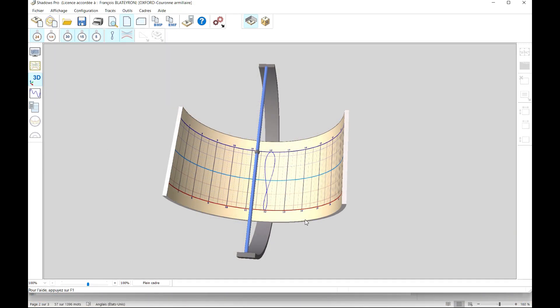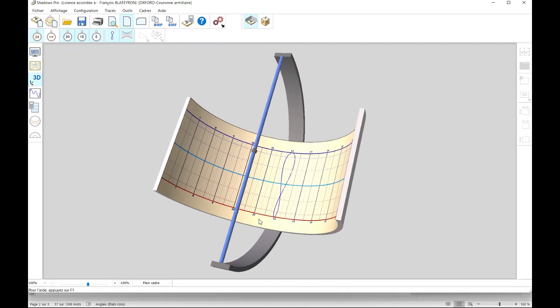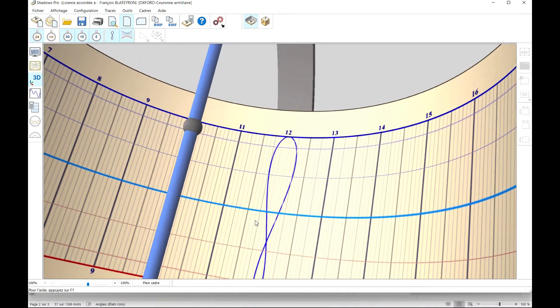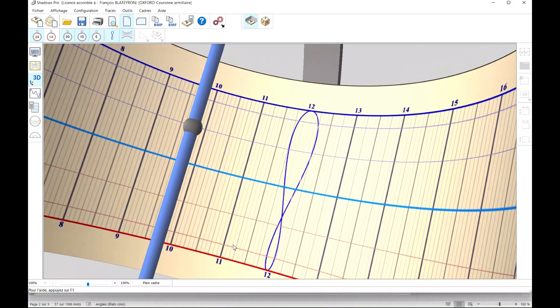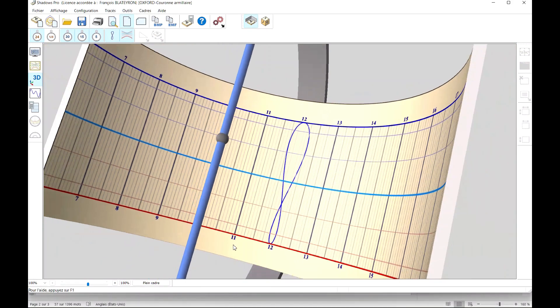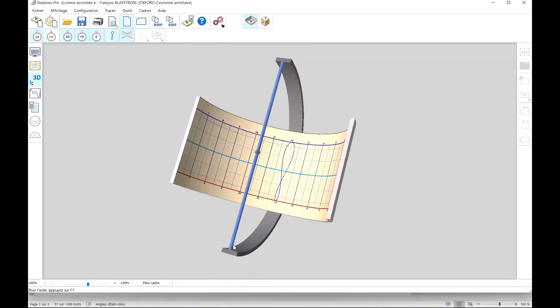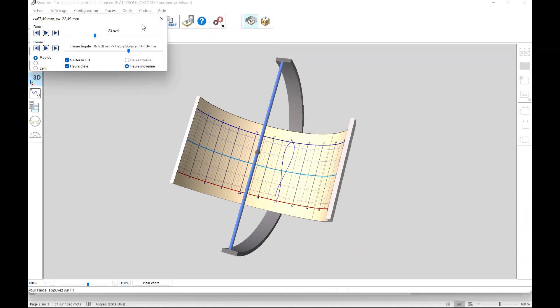The armillary dial represents a graduated equatorial band on the inner face of a cylindrical crown. A polar style, possibly equipped with a marker in the center of the sphere, casts a shadow on this equatorial crown. Note that hour lines are parallel lines evenly spaced by 15 degrees, that is to say 360 degrees divided by 24 hours.